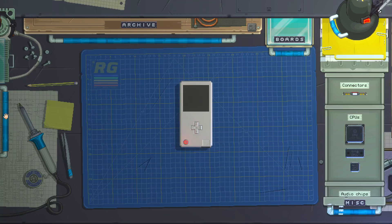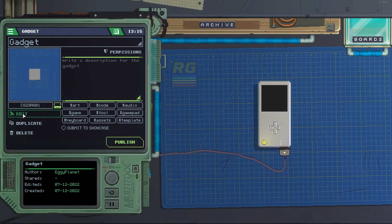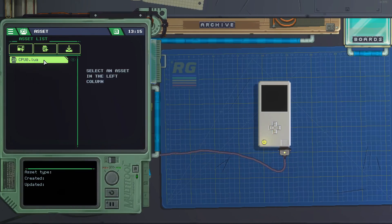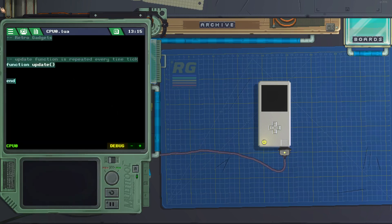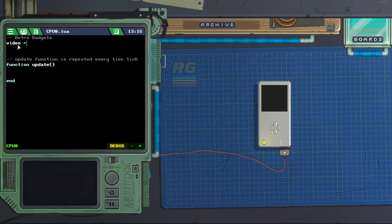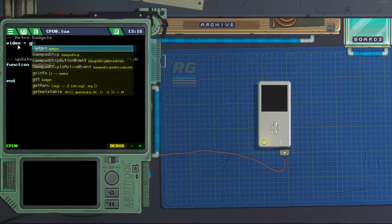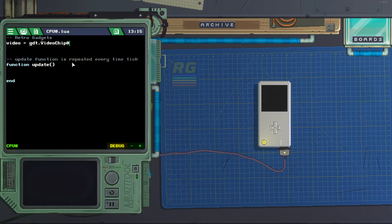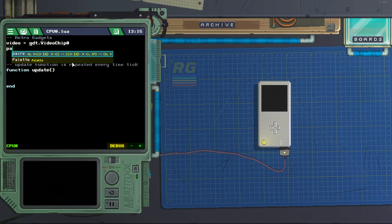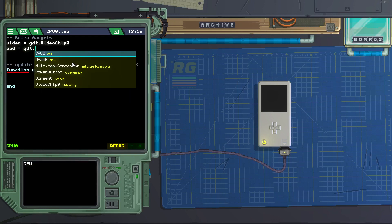Over here on the left, click on the blue bar, click on edit cpu0.lau, and let's create a variable called video equals gdt.videochip0, and another variable called pad equals gdt.d-pad0.